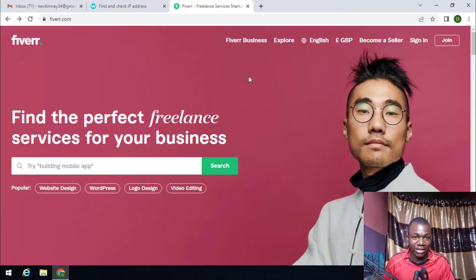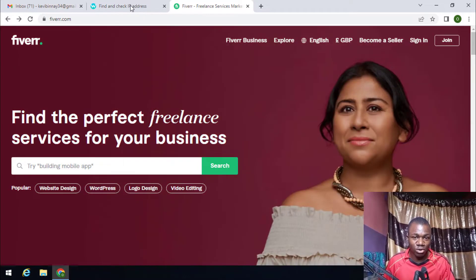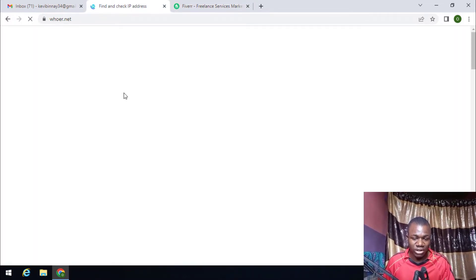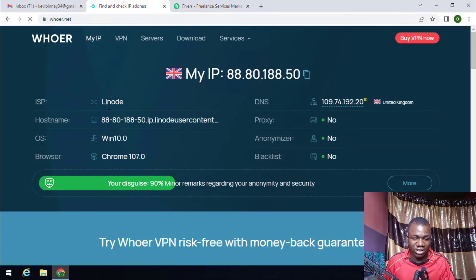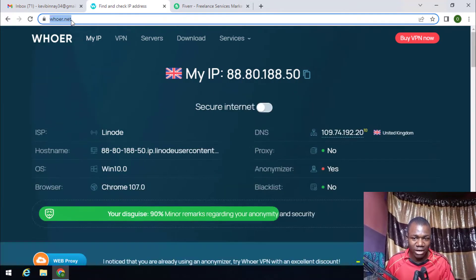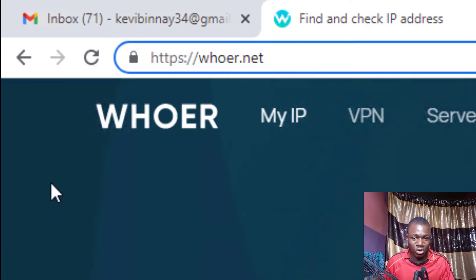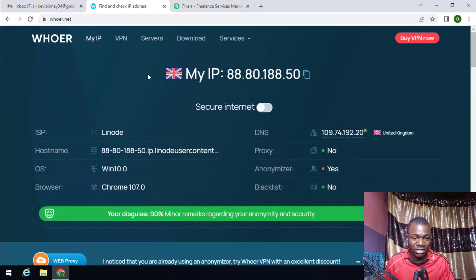Right now this is my Windows RDP, located in London, United Kingdom. Because we are creating a UK Fiverr account, the first thing you need to do is open the browser and type whoer.net. We need to check if our connection has changed to United Kingdom. As you can see, the country flag here is UK, which confirms this computer is a UK VPS.